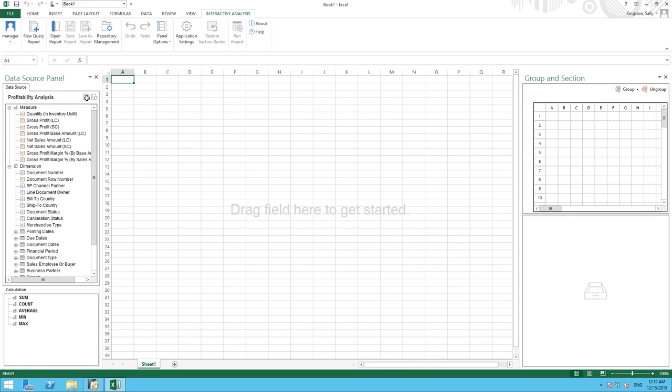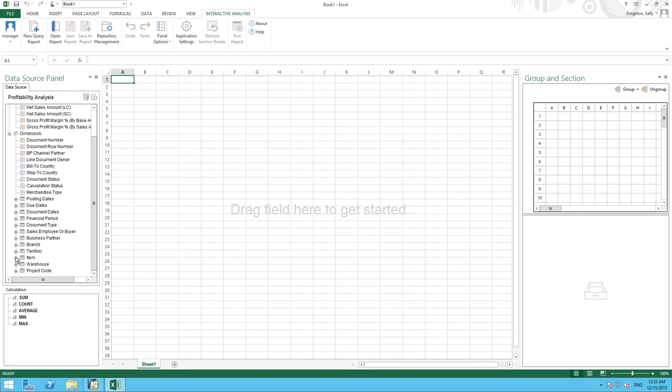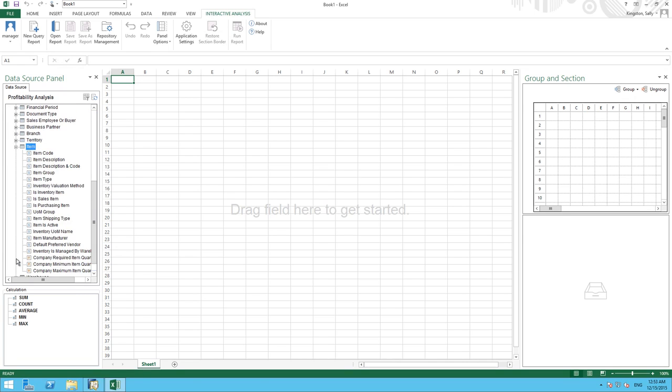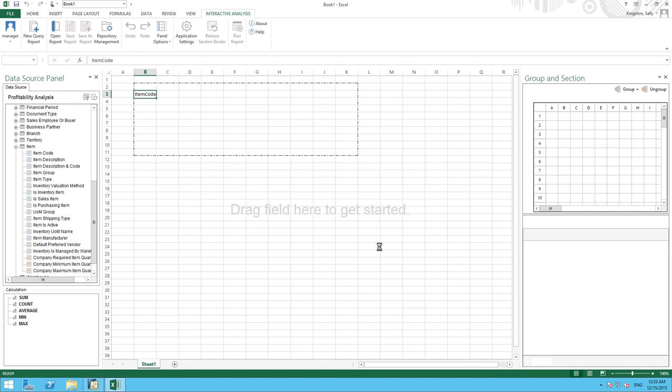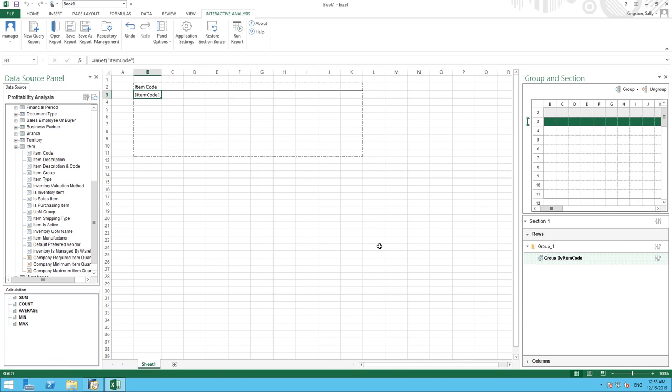Now we can see the Data Source panel. We want to analyze item profit and revenue by customer and by year. To do this, we first start with the item data source. We then drag our item code into our work area. We now need to define the size of our work area and for this report, we're going to select 10 columns and 10 rows. You can now drag your relevant fields into this working area to create your report and you can always increase your working area if required.